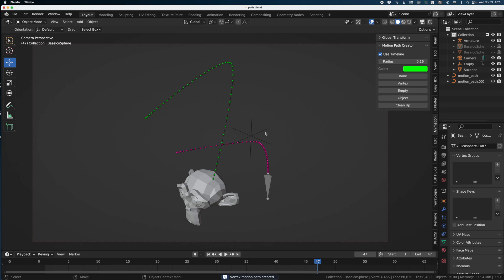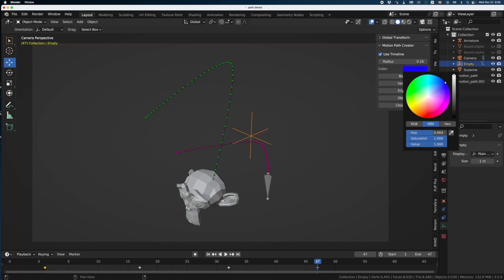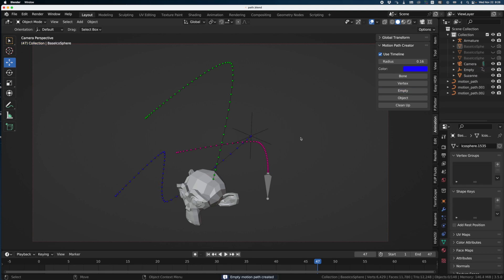Let's continue — we'll do it with the Empty. We're going to change the color again, so let's try blue, because blue is cool. Click Empty, and here you go — you get a new path.